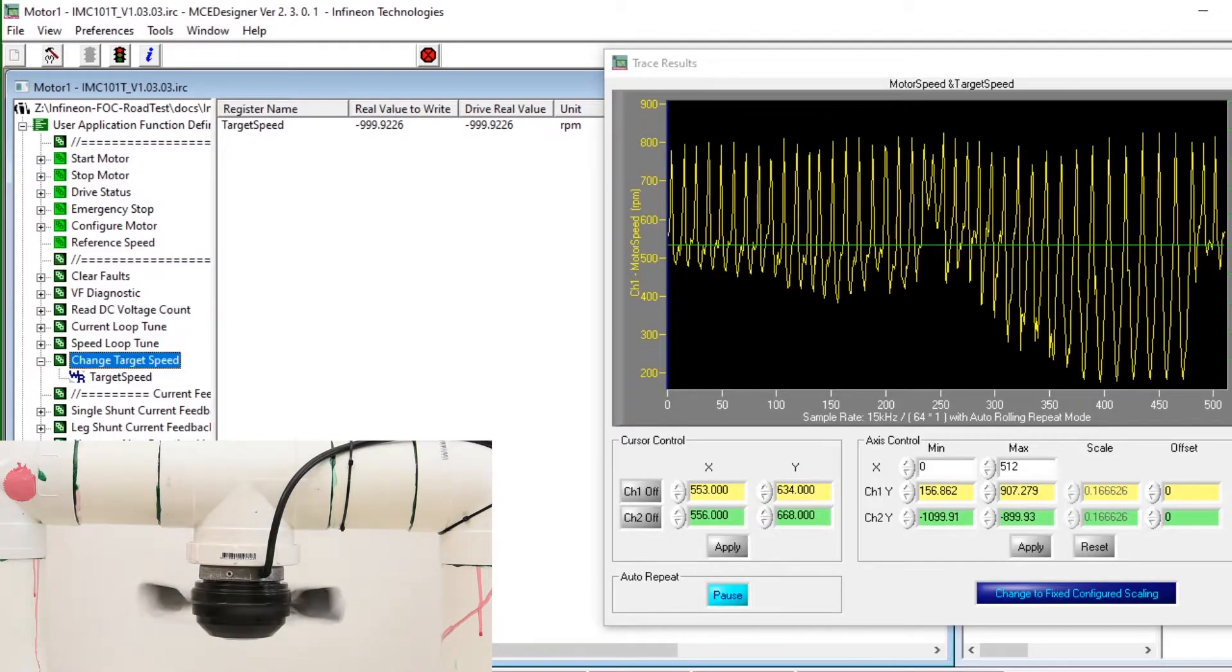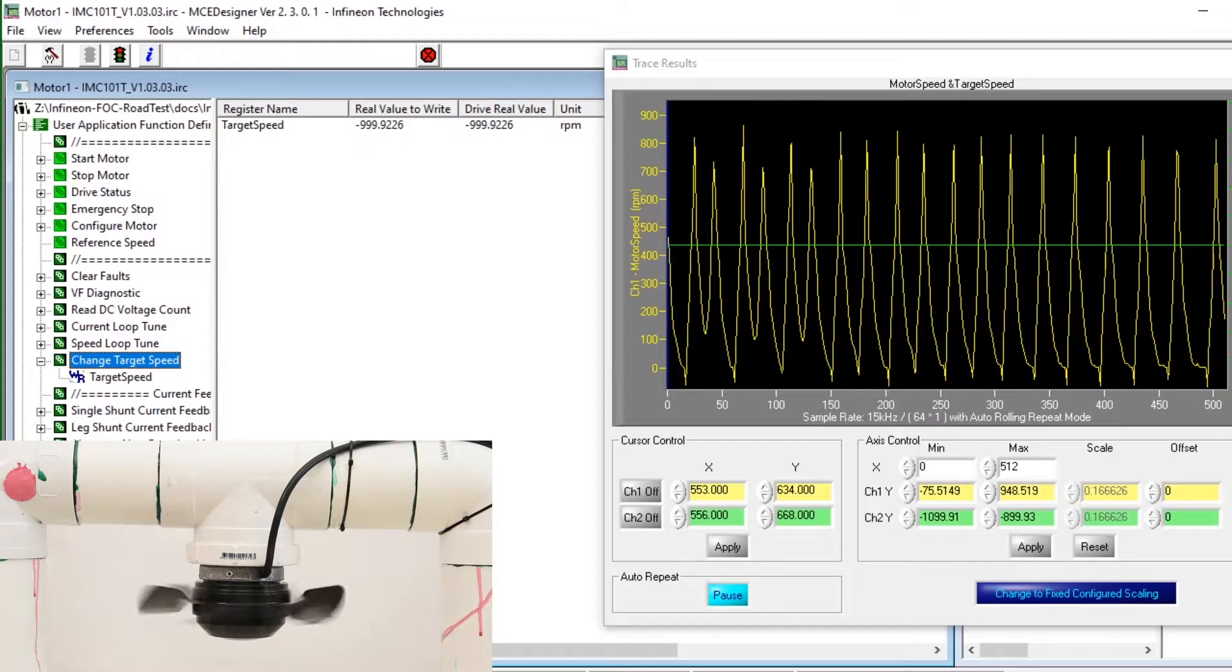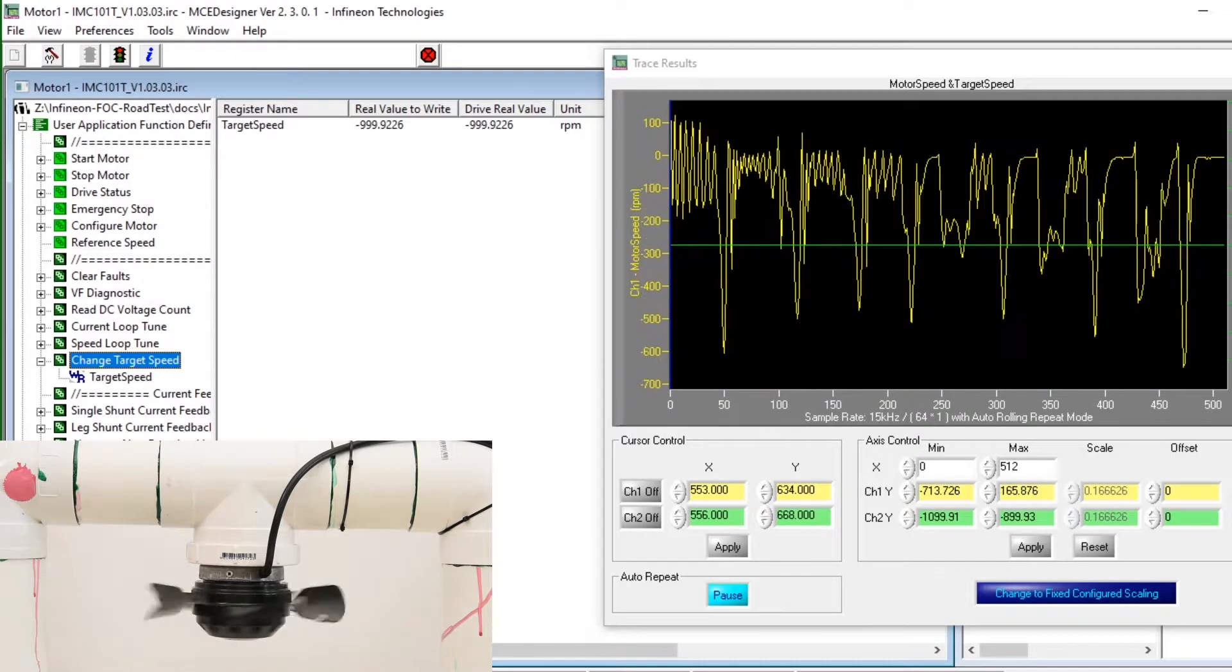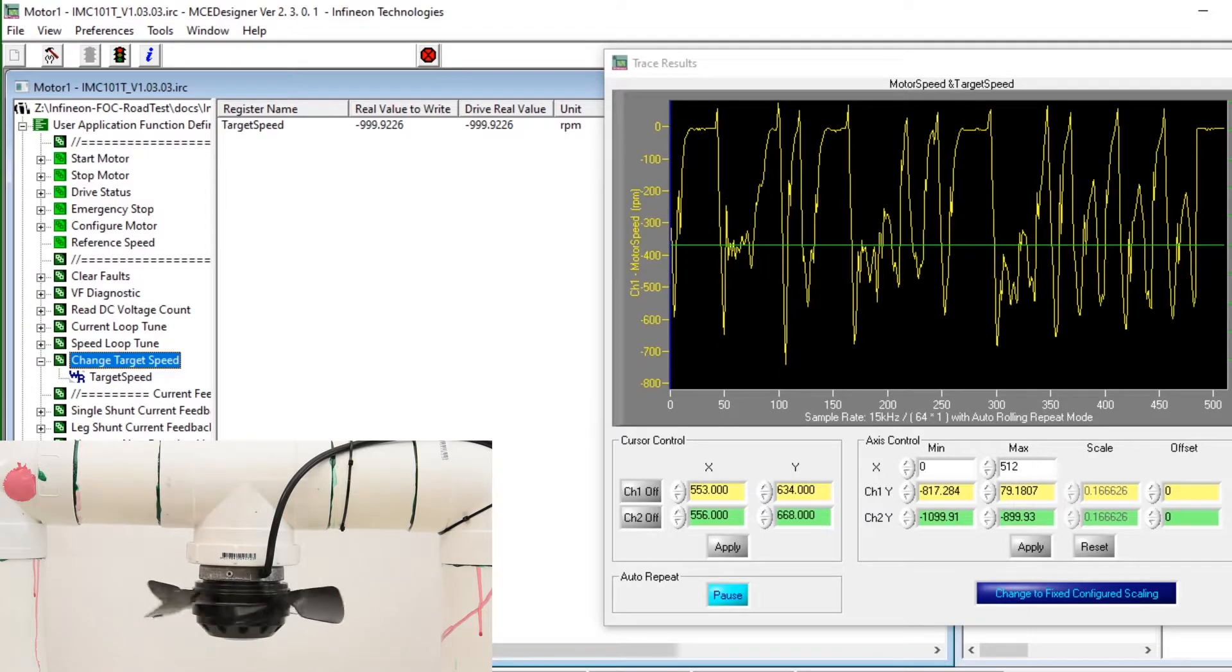The integrated trace system within MCE Designer allows for a lot of testing and tuning to happen without the need for any dedicated external test equipment which is a very interesting and useful feature.